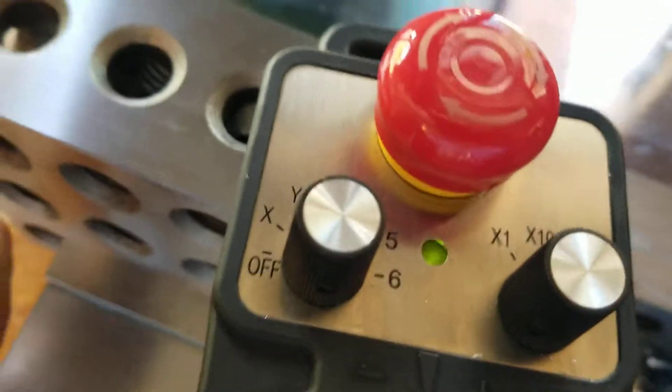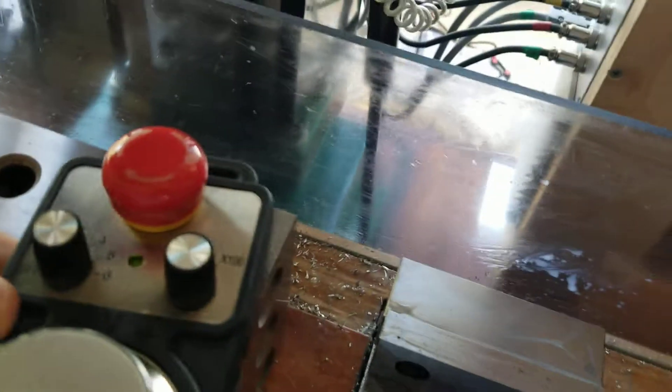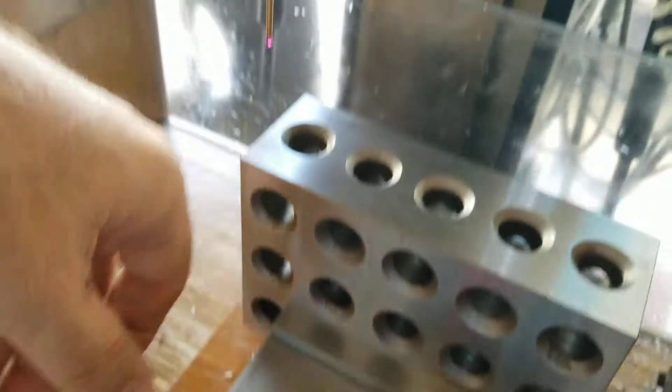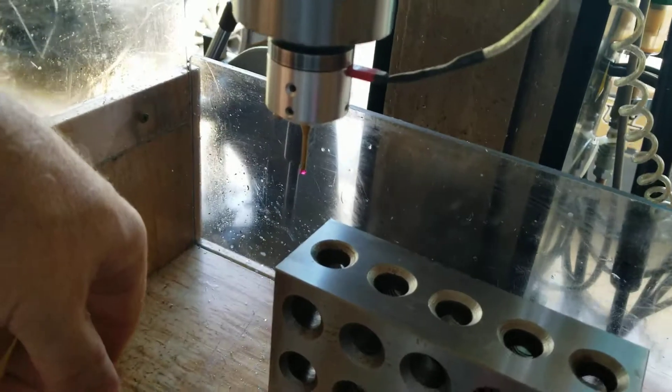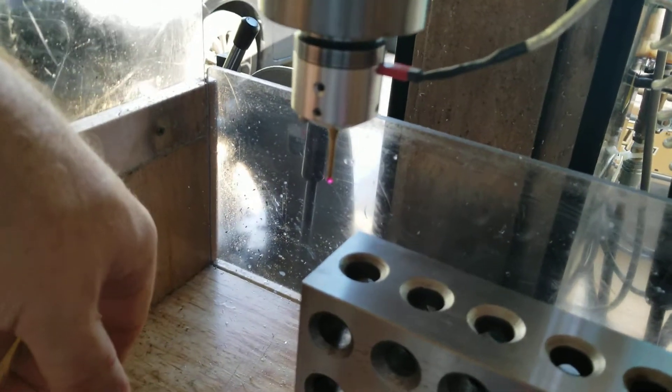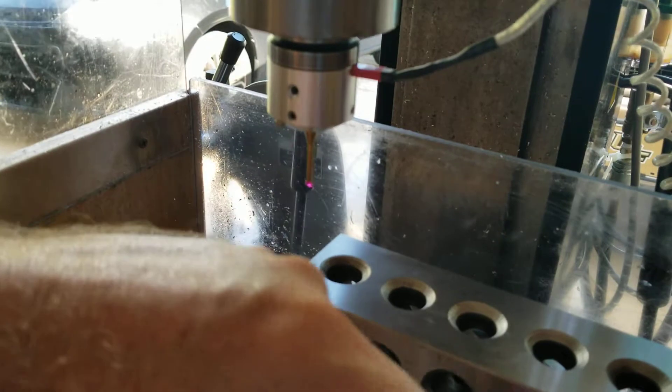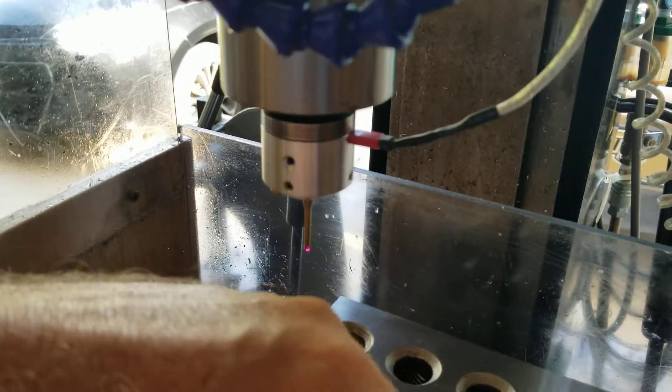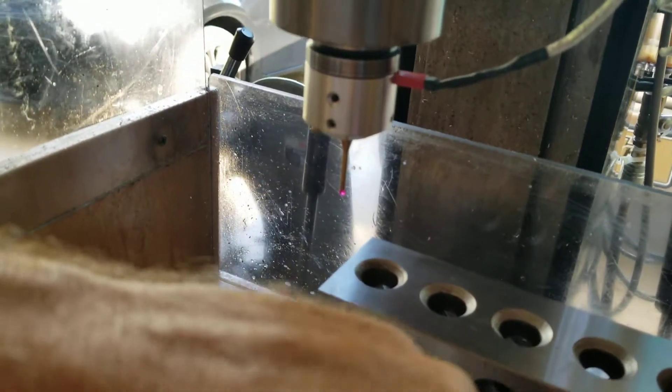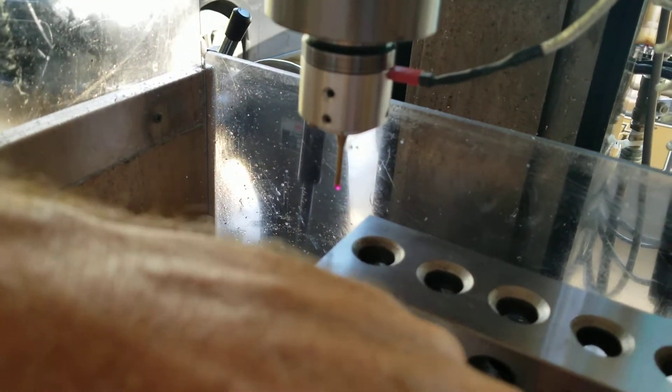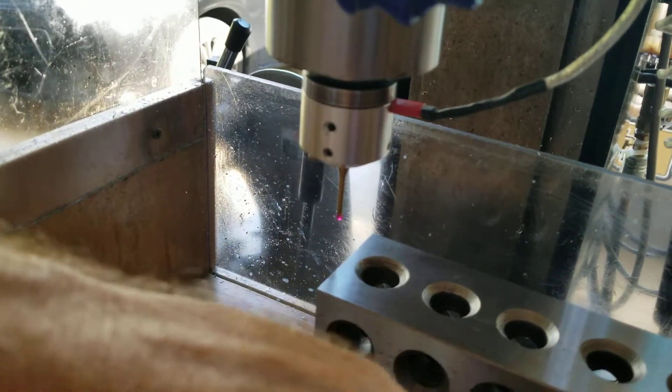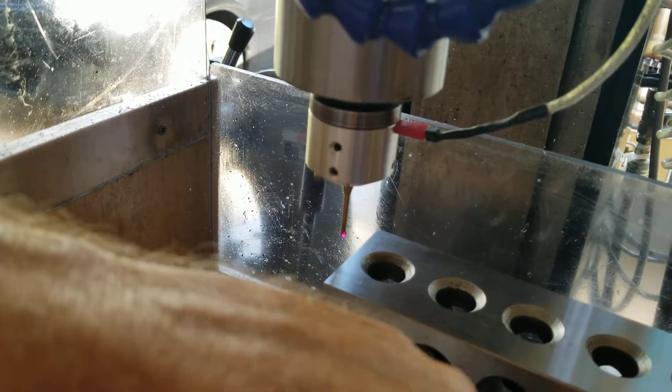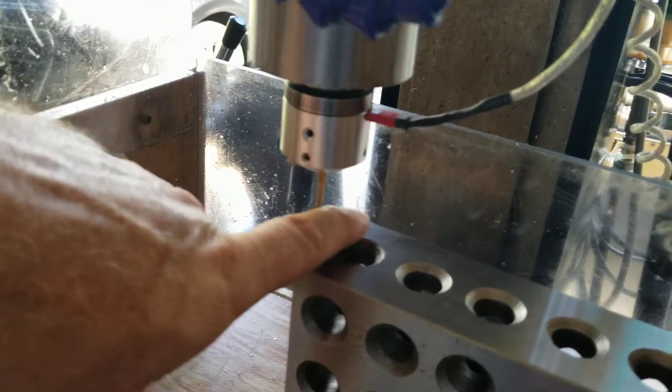So I've got it set on Z and then from there we're going to probe down and move the probe down in place. So it's just above the or just below the surface of the block.